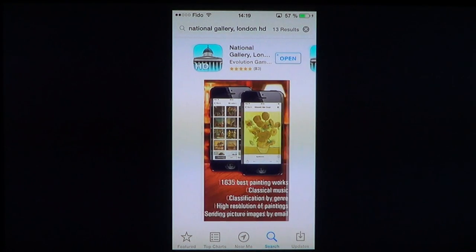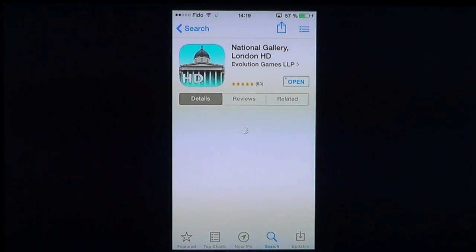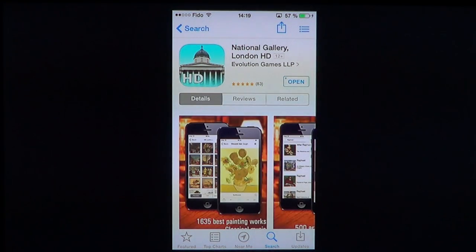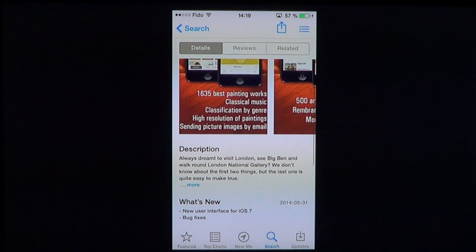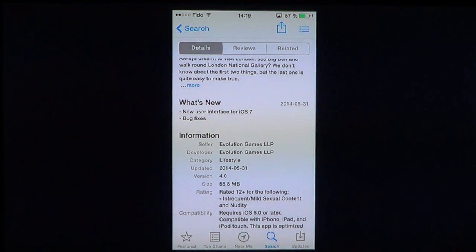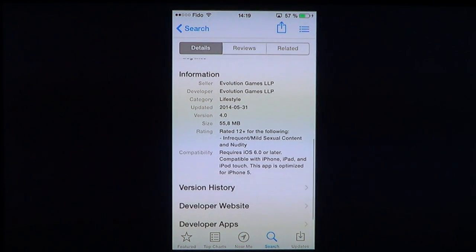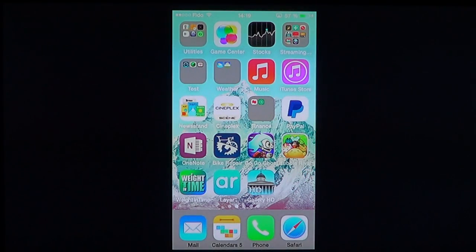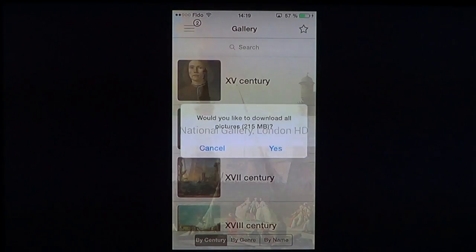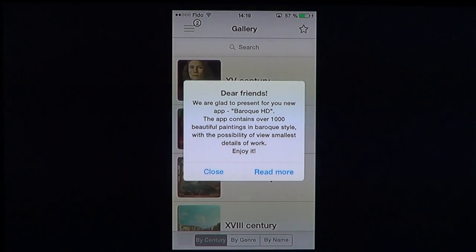If you're looking for backgrounds with great artistic value, this is a great little app for $1.99. It's basically a virtual tour of a museum in your iOS device. It is a 55.8 megabyte download, requires iOS 6 or later, and it is very well made. You get the HD Gallery — National Gallery London HD.